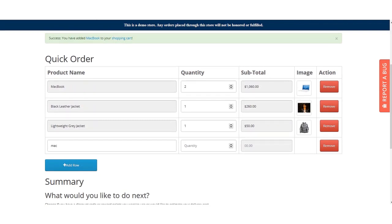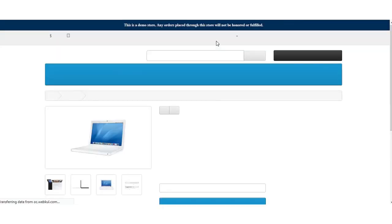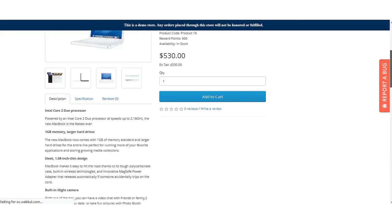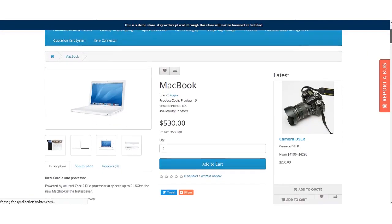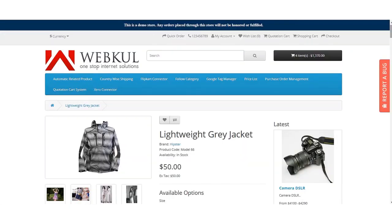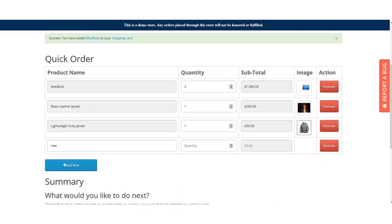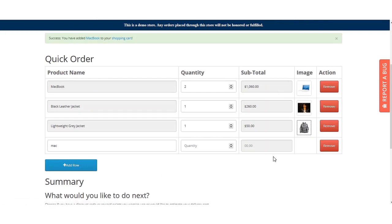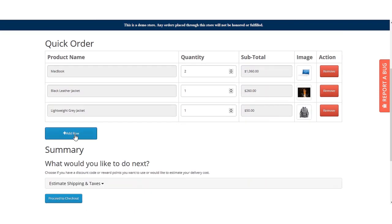If a customer wants to check the image of a product, they can click on the product image and it will take them directly to that product's page. For example, clicking the image of the leather jacket opens its product page. This way, customers can click on images to review product details if needed.